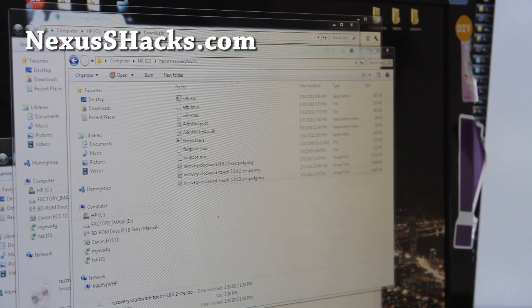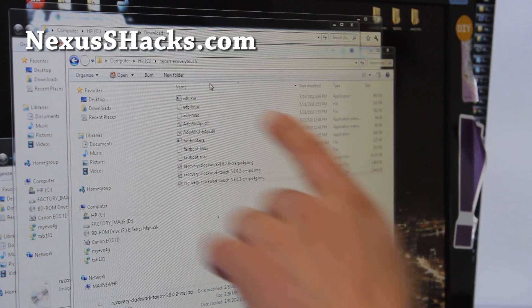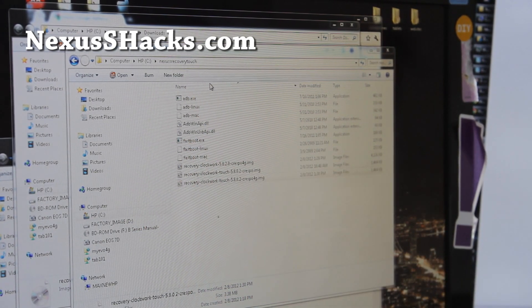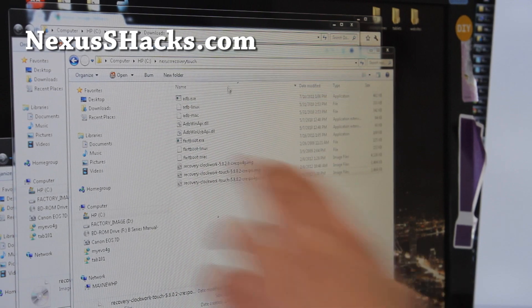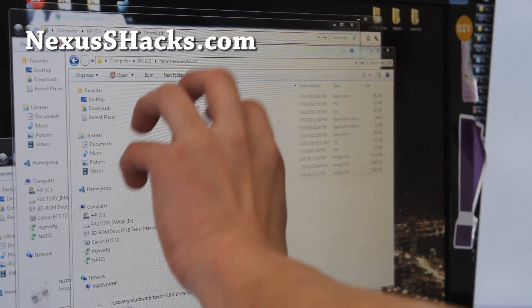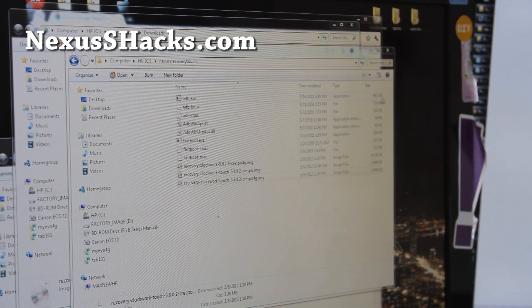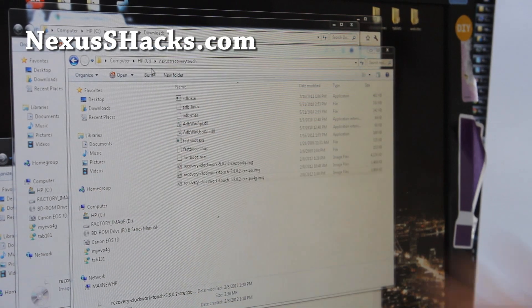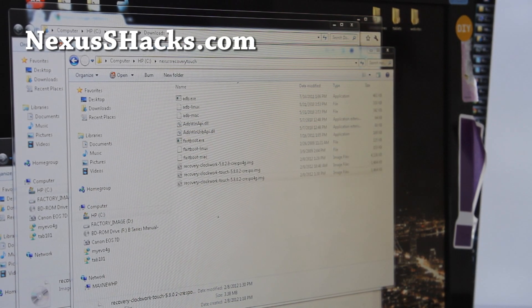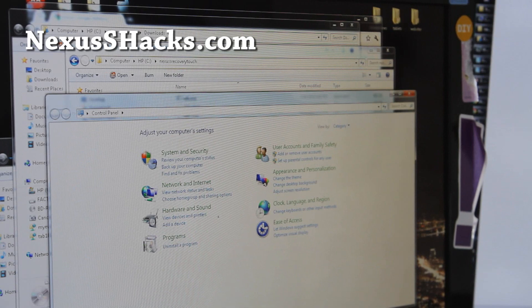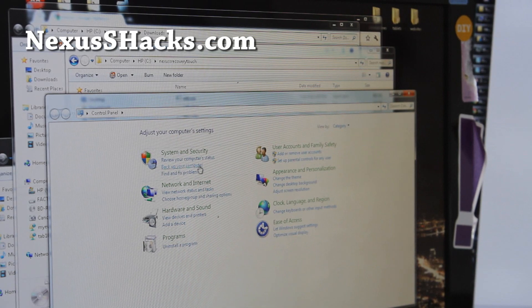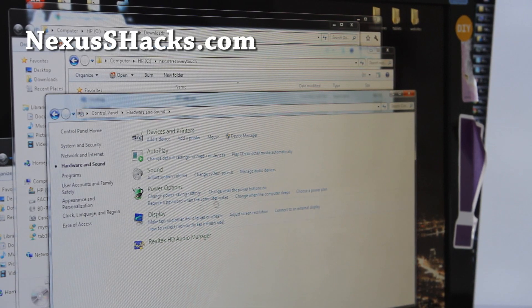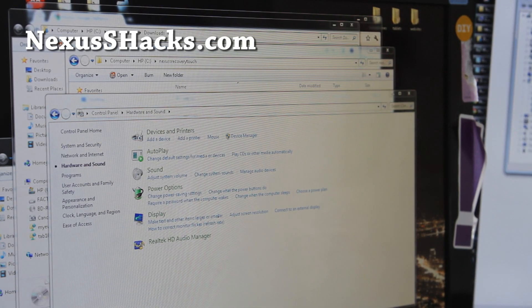Next what you're going to do is download this zip file called Nexus S Recovery Touch.zip. And if you unzip it, you'll get a bunch of files like this and put it in the root directory of your C drive. And make sure you have drivers installed. You can go to control panel, hardware and sound. If you go to device manager, you should be able to find...